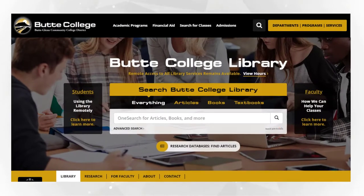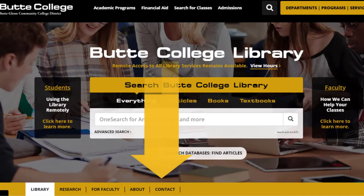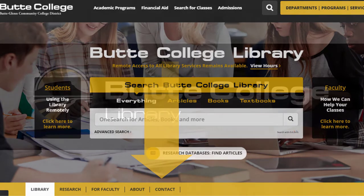Remember, if you need database recommendations or research help, you can contact a librarian. Find us on the library's contact page.